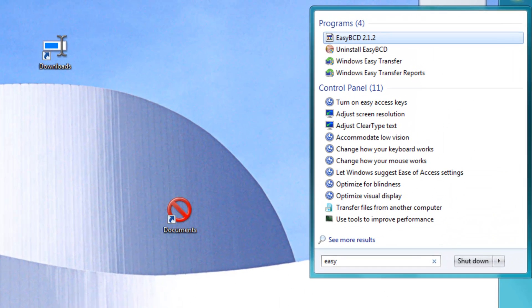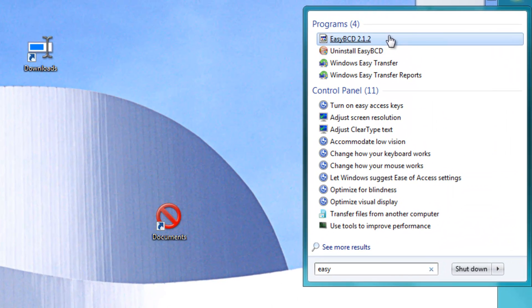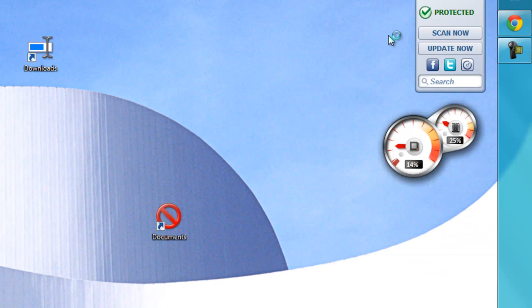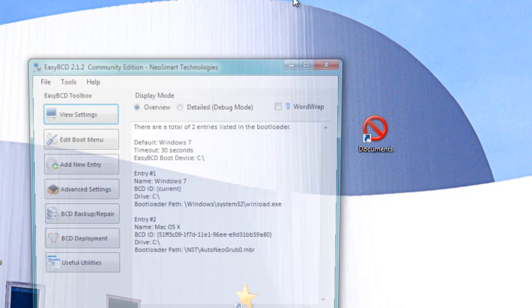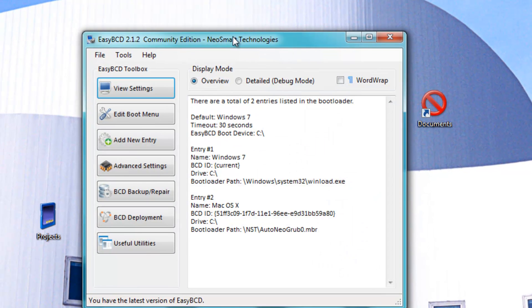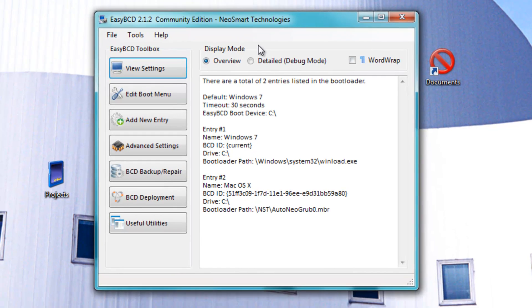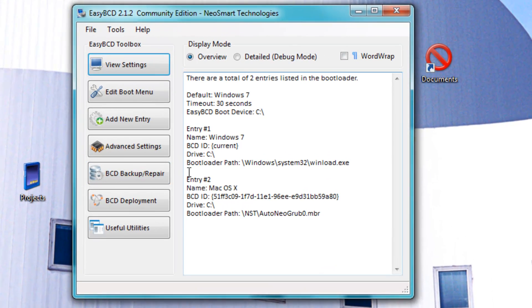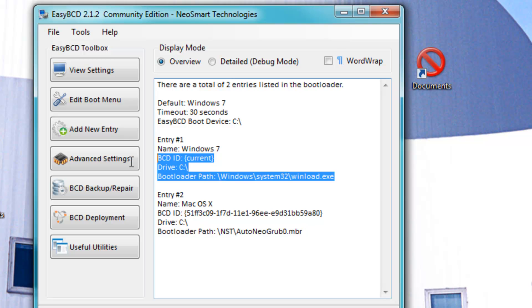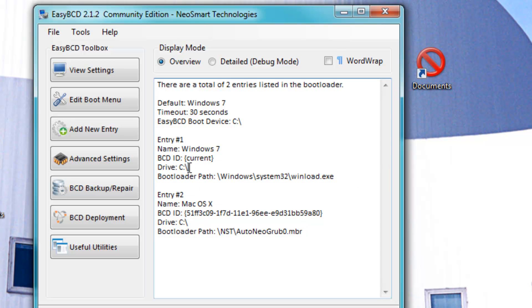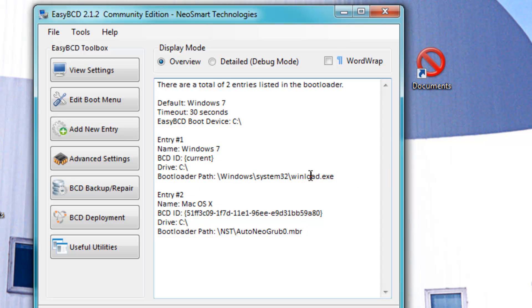The next step, startup EasyBCD, which I have over here. Once you install it and startup EasyBCD, you should not see entry 2. You will only see entry 1, which is Windows 7, Drive C, blah blah blah.